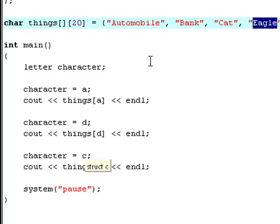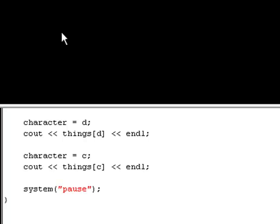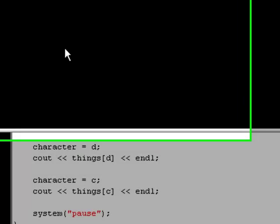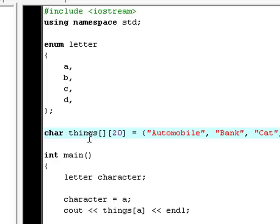And C is the third element in the enumeration. And also, it is the third element in this things array, which is cat. And that's why it prints out automobile, eagle, and cat.